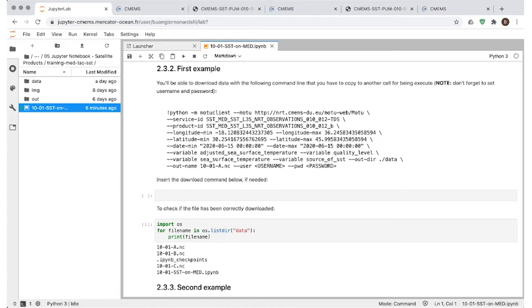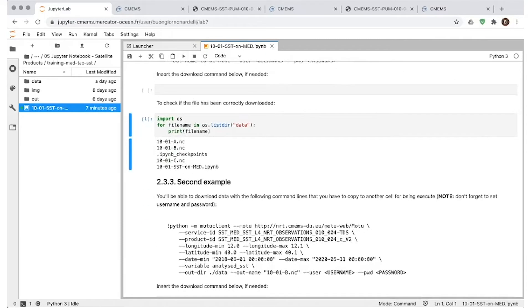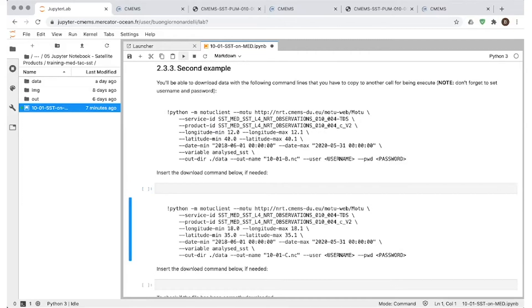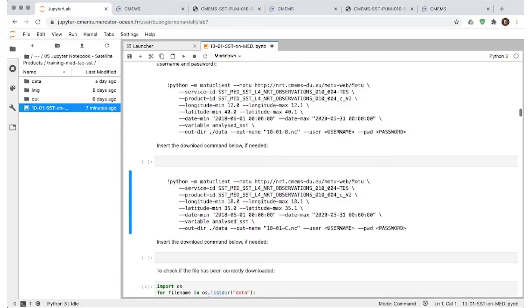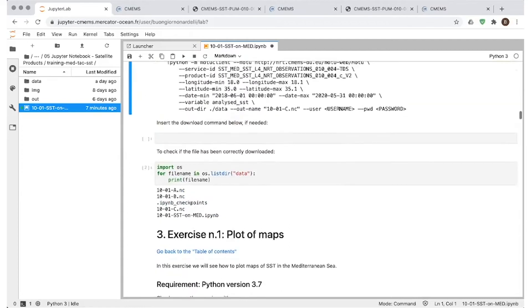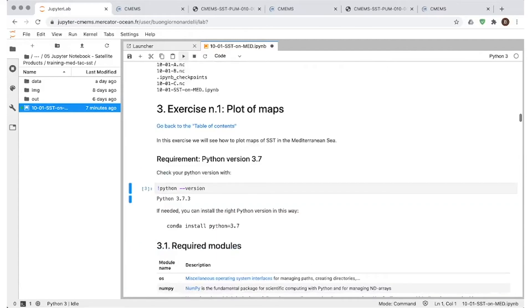In our case, here we have already downloaded the data. So we will go on in this notebook and we will show you that there's some commands here that are meant just to check if the data are present in the input directory, in the input folder for the notebook, which is the case here already. Similar thing for the second exercise, which will be downloading data from a different product. And again, we can go on and check if everything is fine. And then we can concentrate on the first exercise, which is meant to plot just one image taken from the Level 3S dataset.